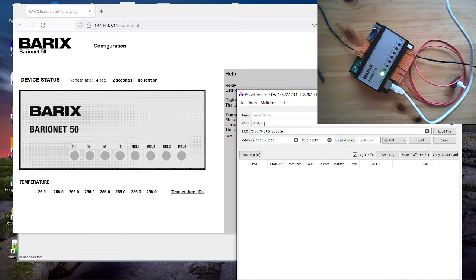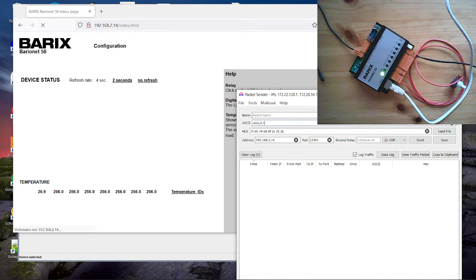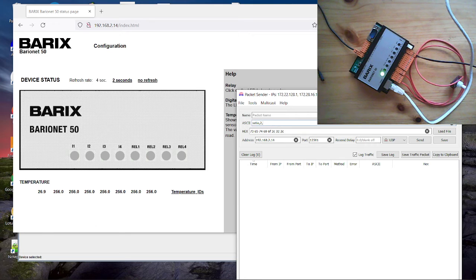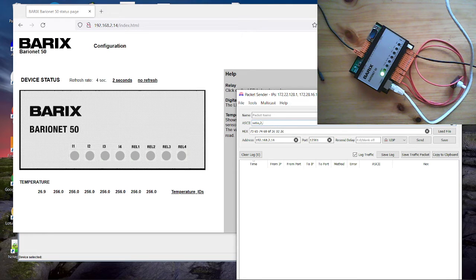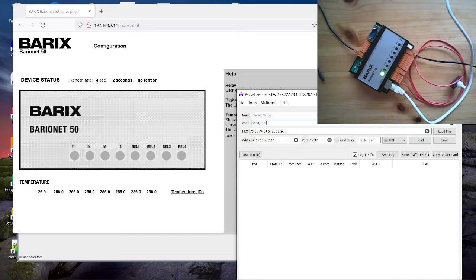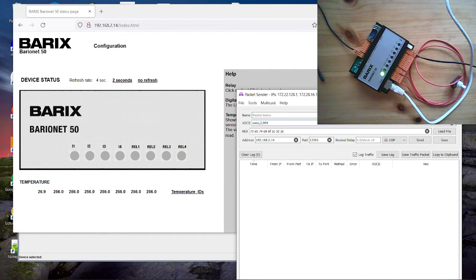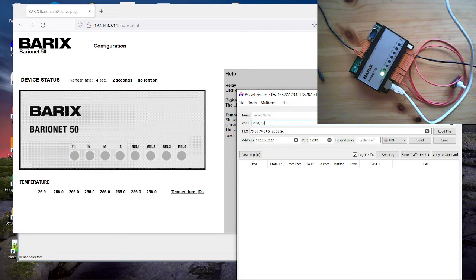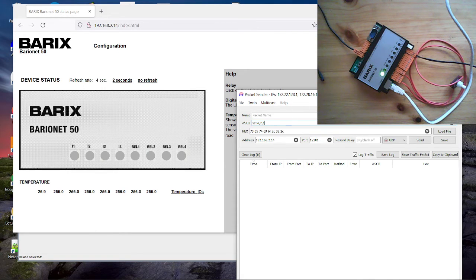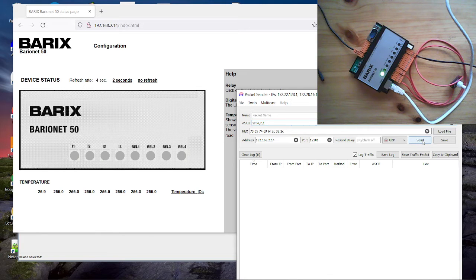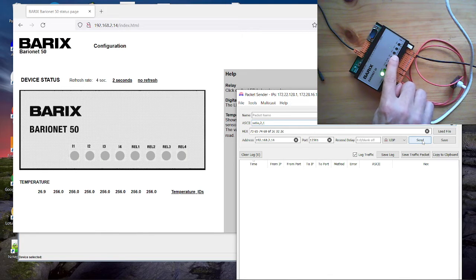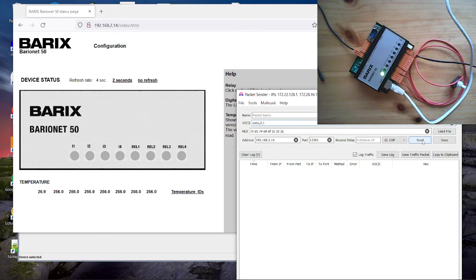So for relay 2 we use the number 2. Then we can enable the relay. Or we can disable, turn off the relay. We can switch with 3 times the 9 to the opposite state. Okay we will enable that here. And now I send the command. And please check here on the relay 2. Or on the home page here on the relay 2. I send this now.